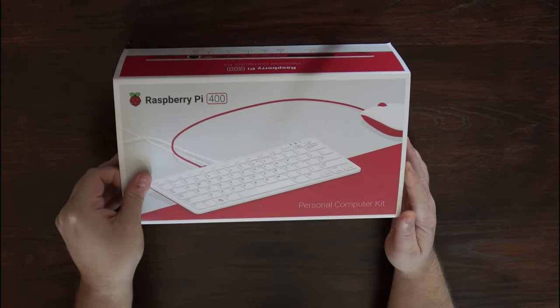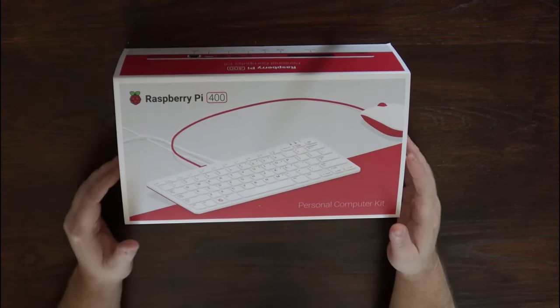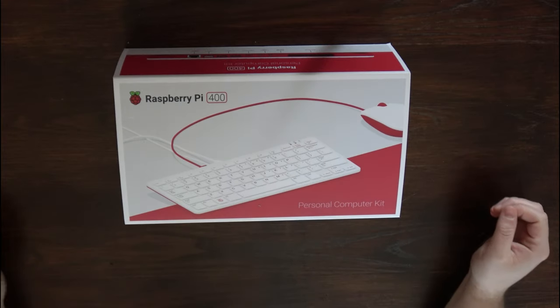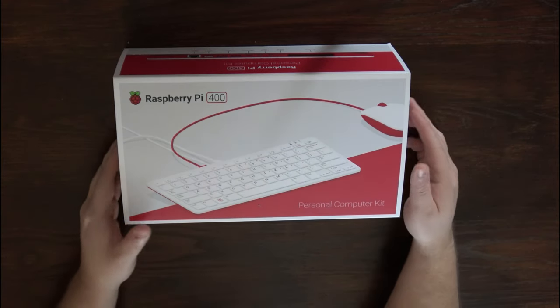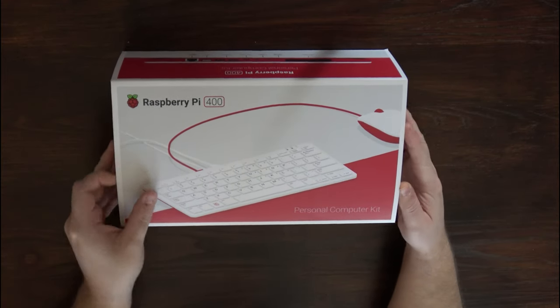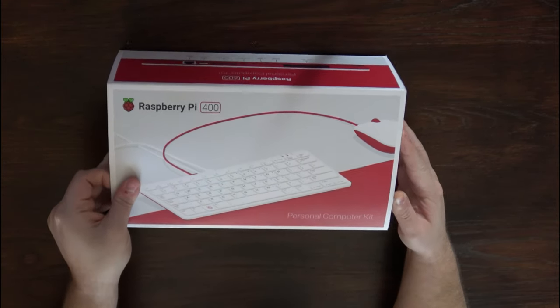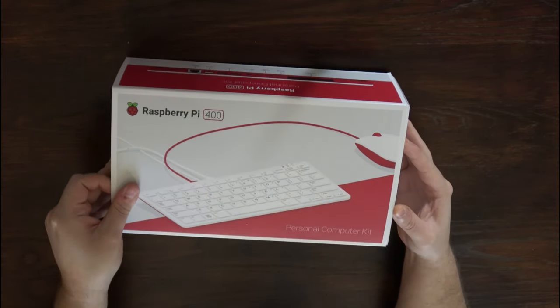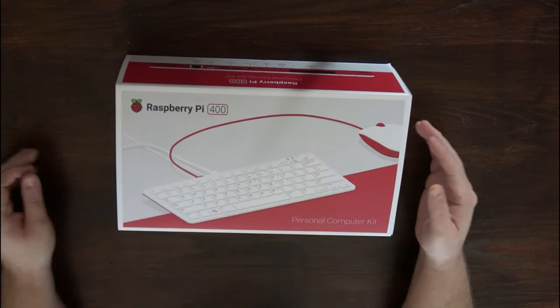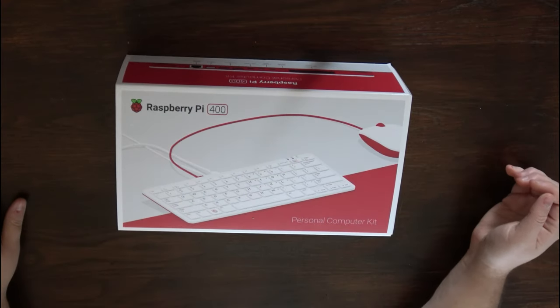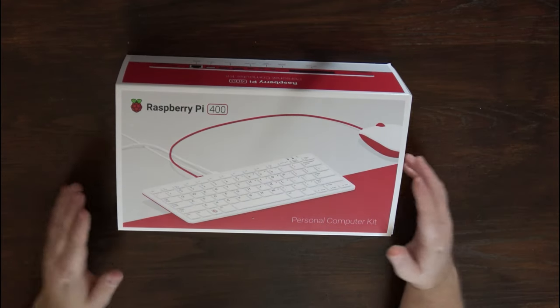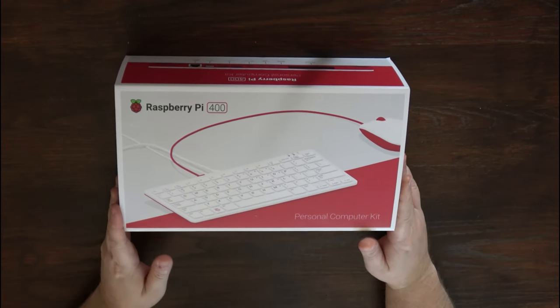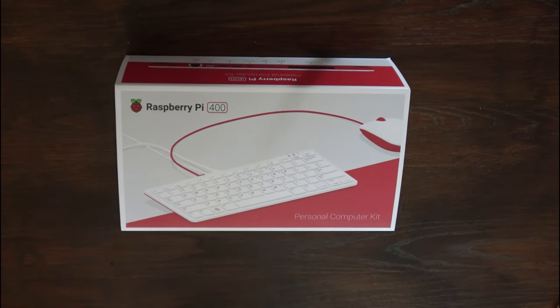The Raspberry Pi 400 is the latest device in the Raspberry Pi line of all-in-one computers. It takes the concept of being an all-in-one even further than their previous devices by combining the design of the official Raspberry Pi keyboard with a purpose-built mainboard to create a single device.